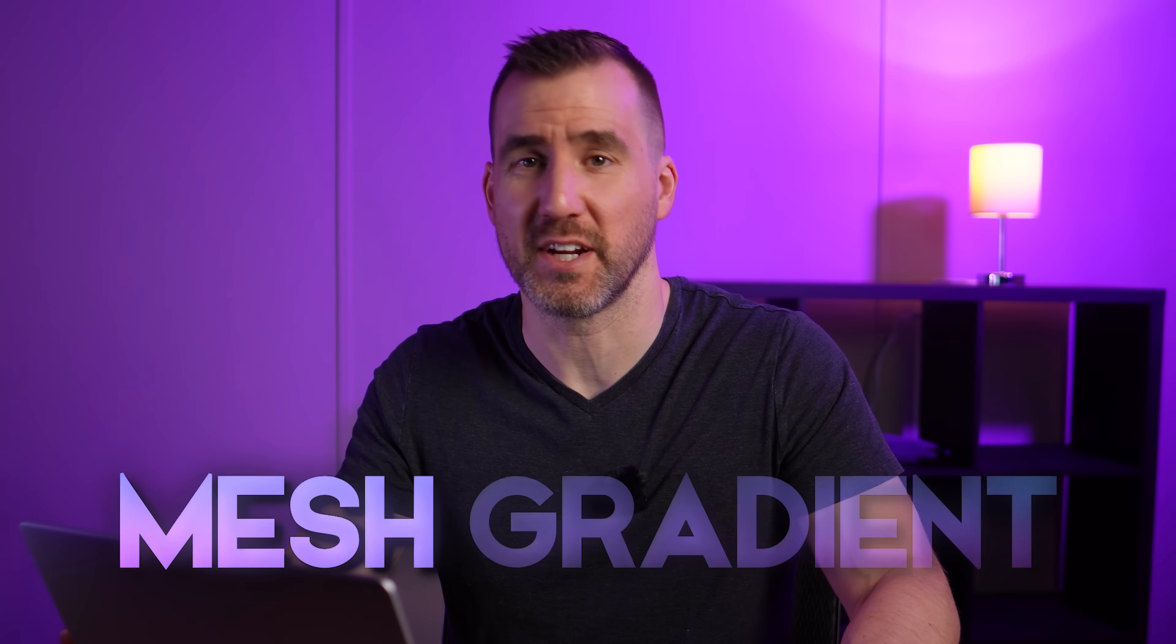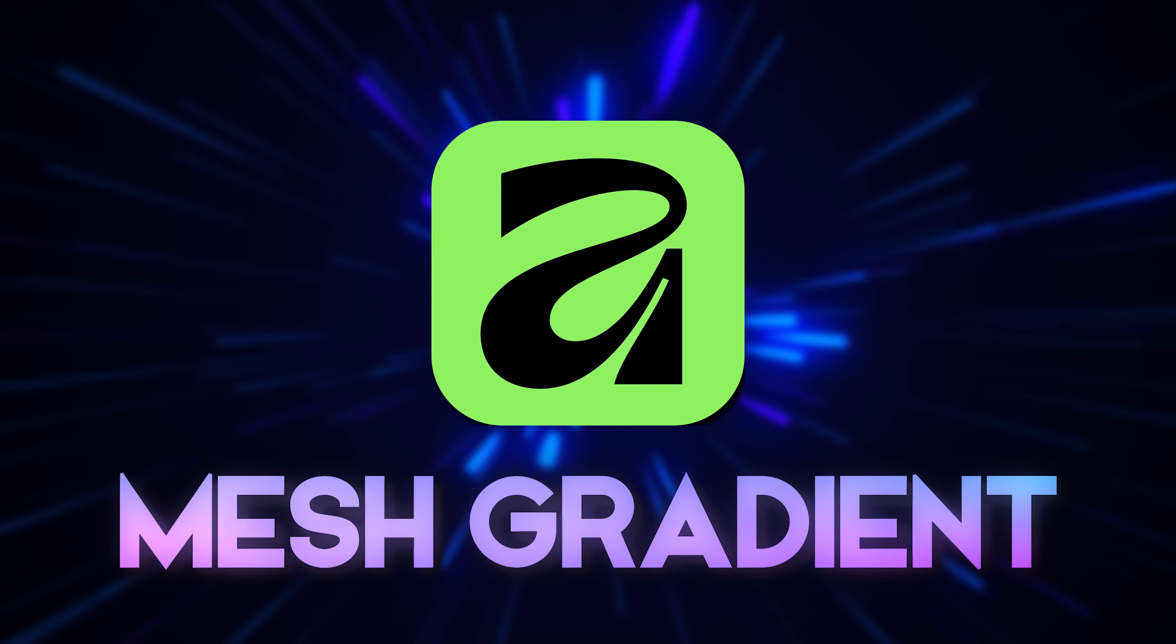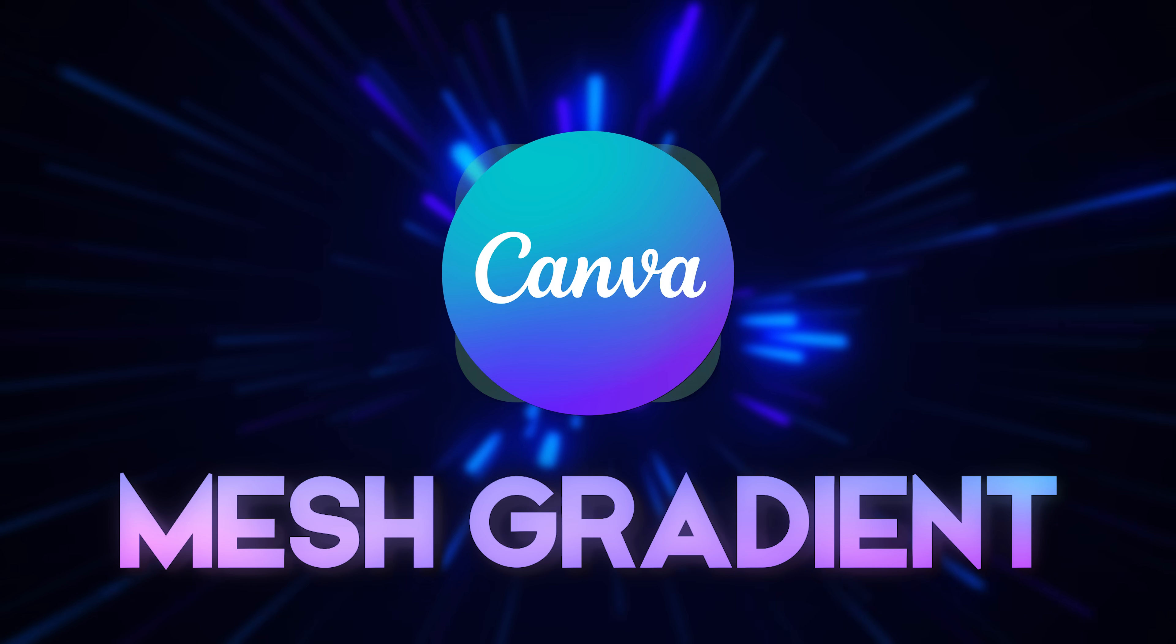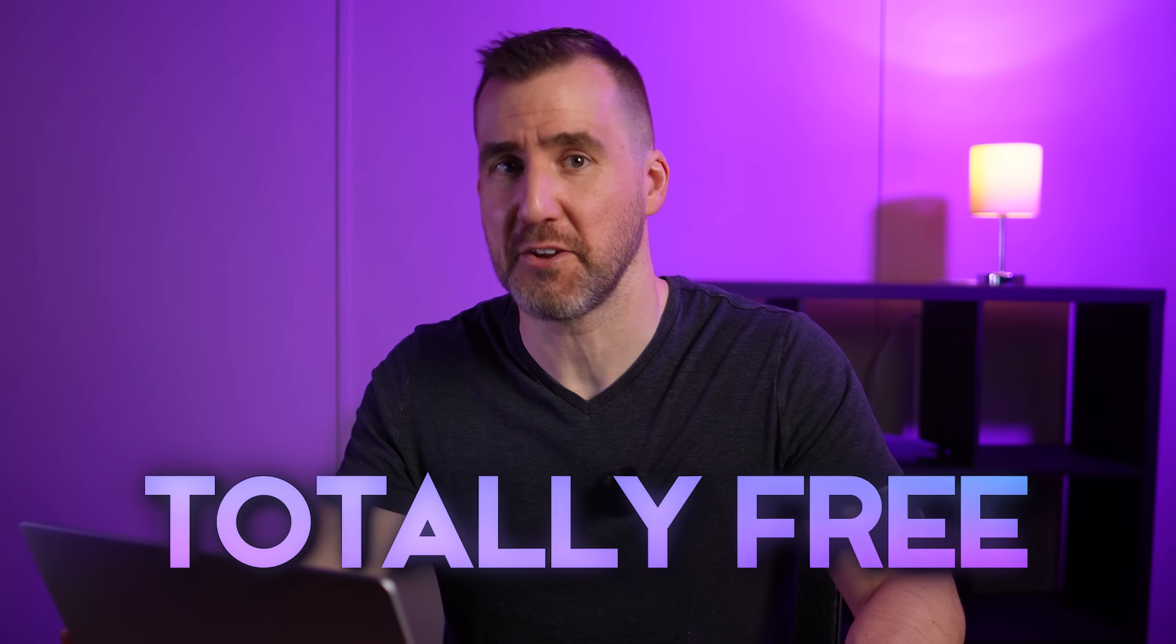Today we look at the mesh gradient feature in Affinity. This tool is only available in the new version of Affinity that was released by Canva last week. But the good news is that it's totally free and you can download it for Windows and Mac.